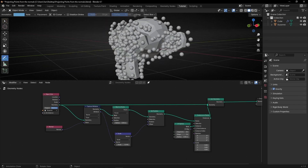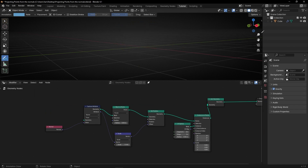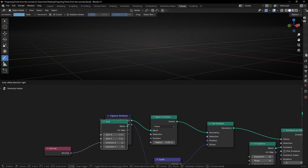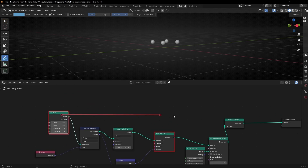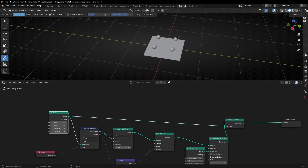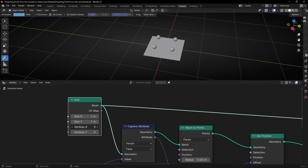Now if you want to use an object created inside geometry nodes, it's the same. Let's delete Suzanne and close this panel. Let's create a simple grid, connect it here and connect it here to see it. So now we have four points because we have more vertices, so if you want one single point you need to select the number of vertices.